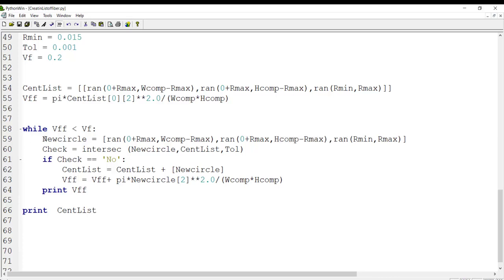This line creates a new circle, but we cannot add it to our circle list until we check that it does not intersect any of the previously placed circles. For this purpose, we use our intersection function and check the intersection between the new circle and the previous circles using the tolerance. Only if 'check' equals 'no' — meaning no intersection — do we add the new circle to the center list, calculate its volume fraction, and add it to the cumulative volume fraction.